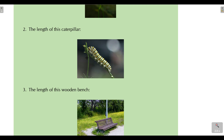For number two, which unit of measurement is most appropriate for the length of a caterpillar? A caterpillar is longer than a small flower's petal, so it would make much more sense to measure the length of a caterpillar using centimeters. We would be able to get an accurate measure of the caterpillar's length using centimeters.